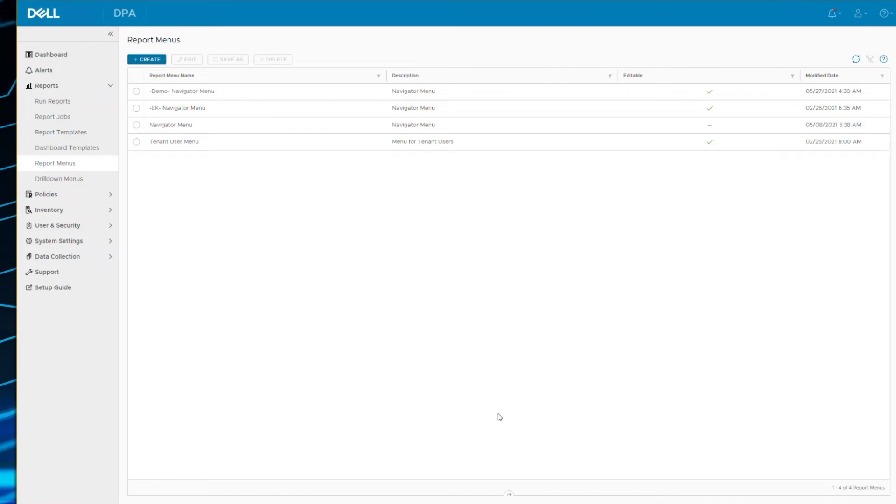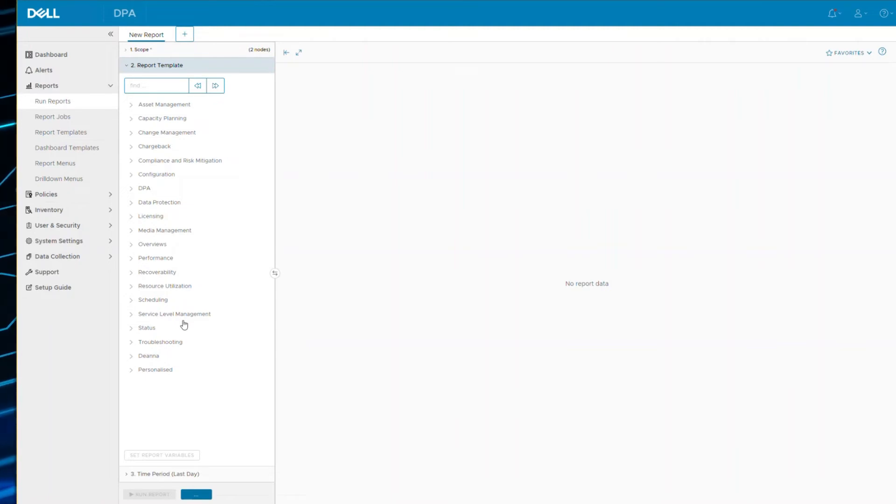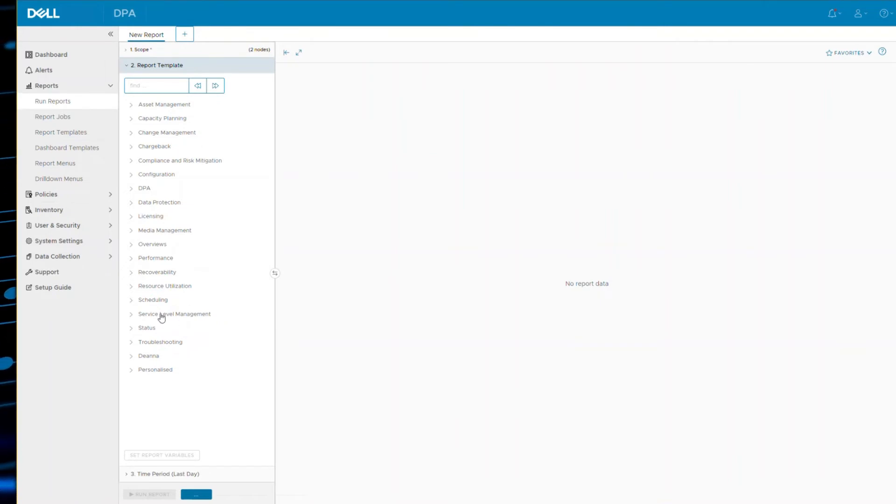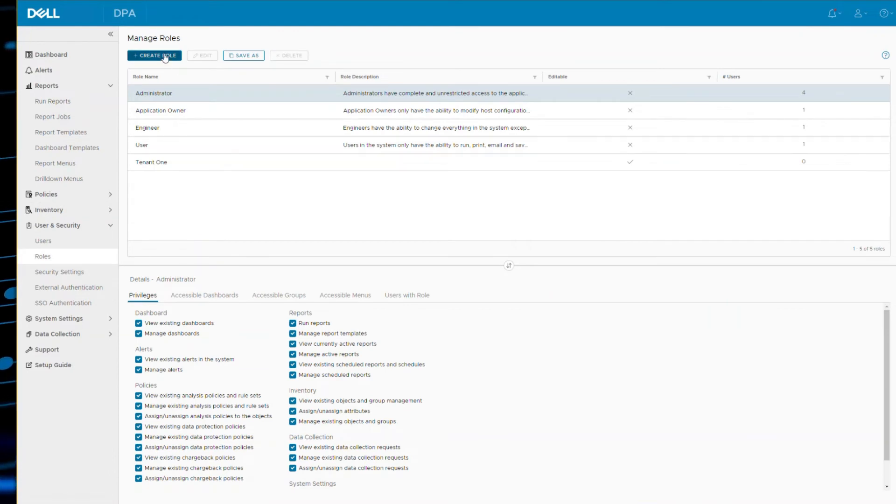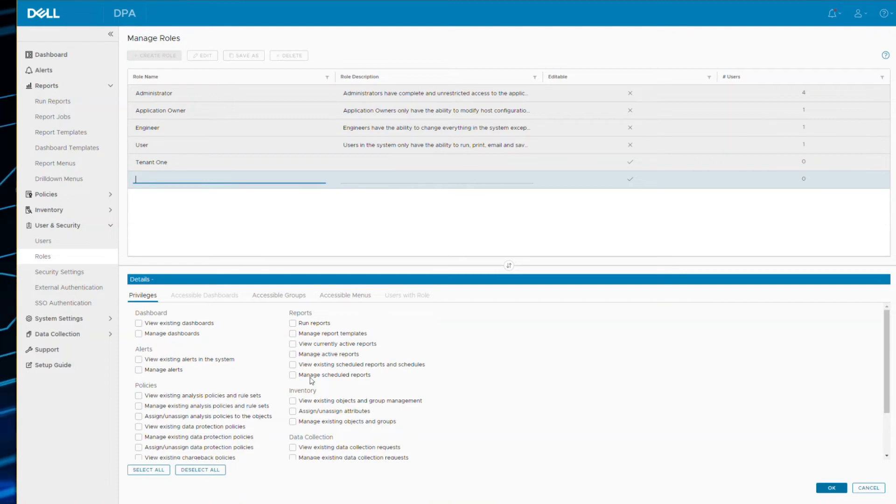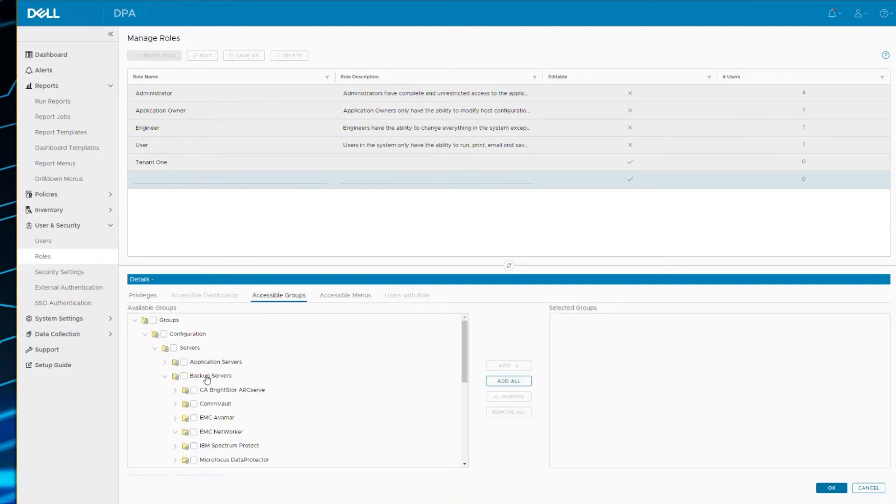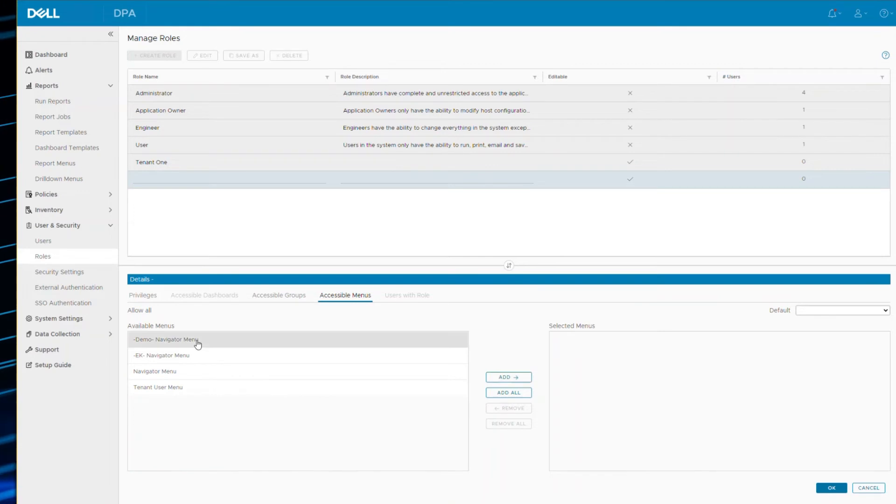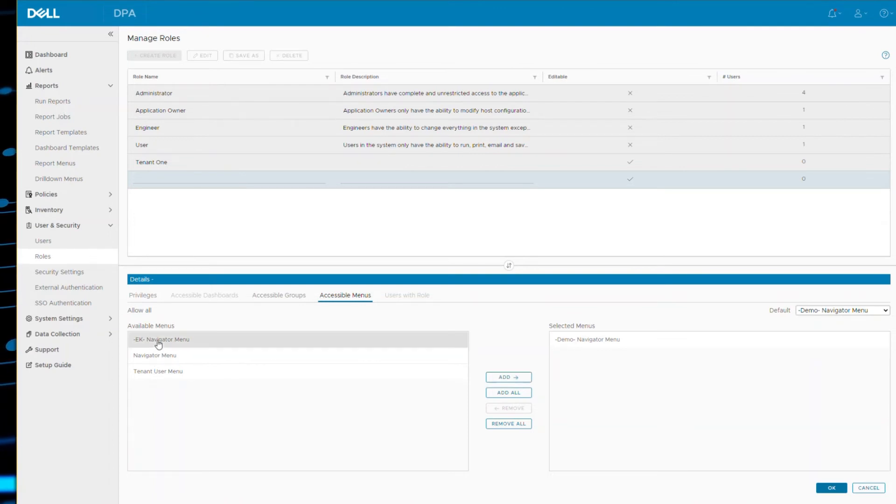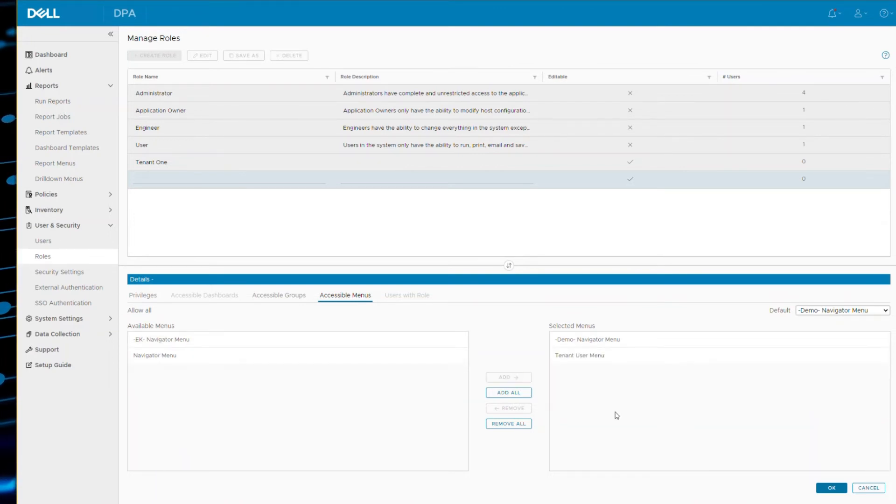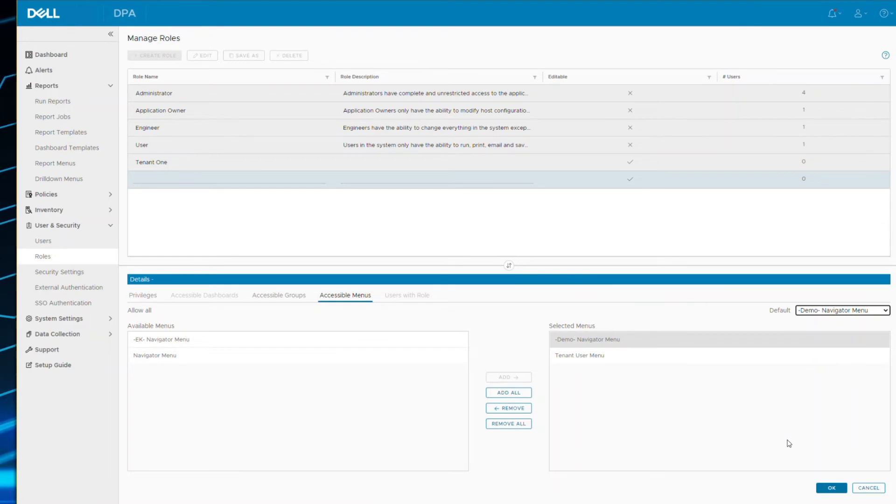So when you now go back to run reports, what governs and controls this menu is your role-based access. As you know, DPA has full role-based access. So you first have to consider your user roles. When you create a new role, you define what privileges this role has, which reporting groups it can access, and which menus it can access. So this is the new one I created, so you can bring it across if I create a new role. You can even have multiple menus if you wish, and if we have multiple menus, which one do you want to set as the default?